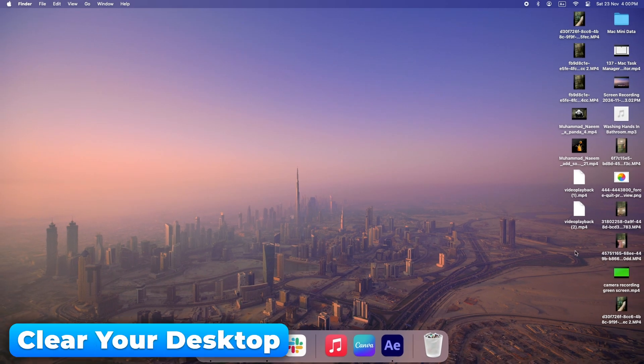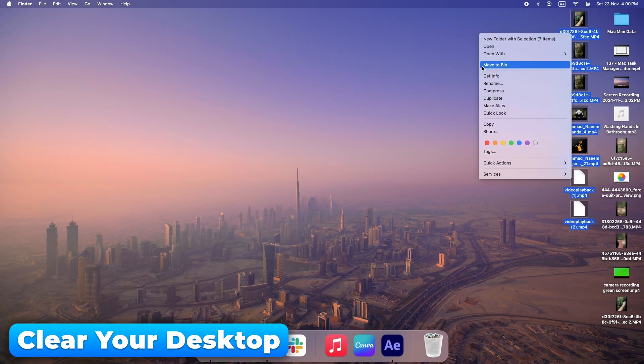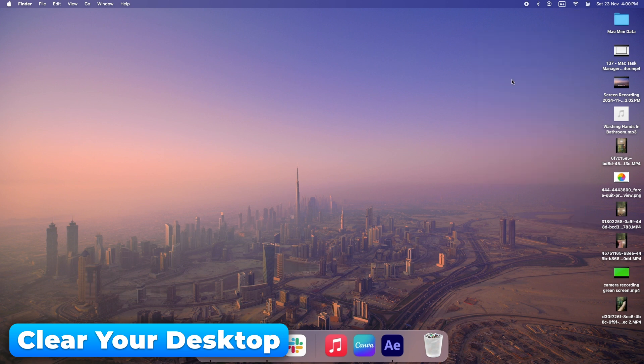A cluttered desktop can slow down your Mac. Clear out old files and folders to speed things up.